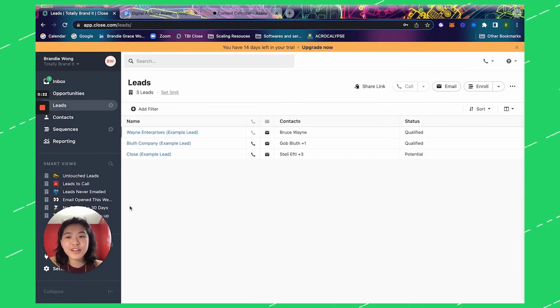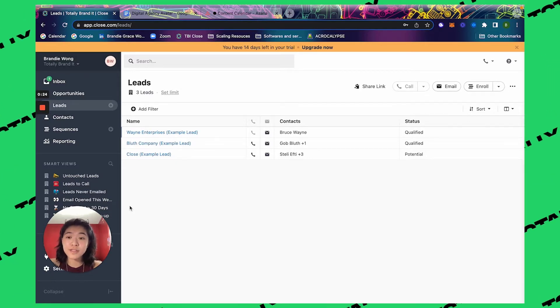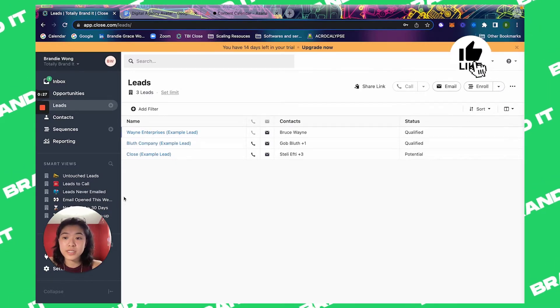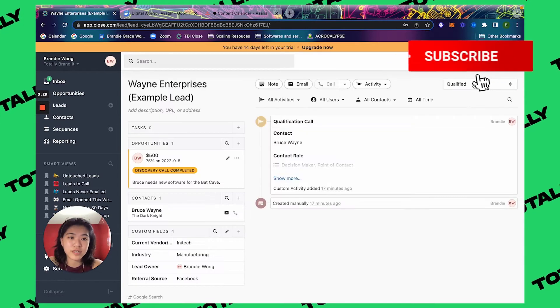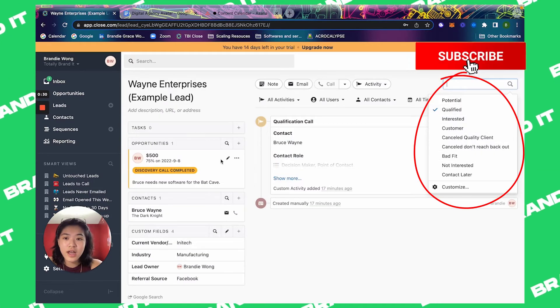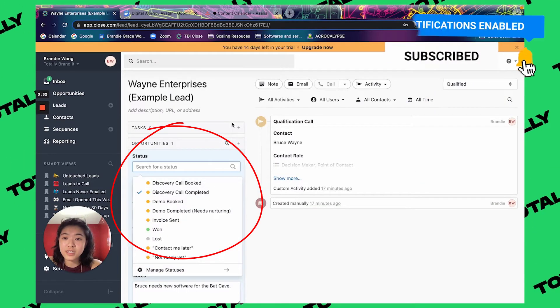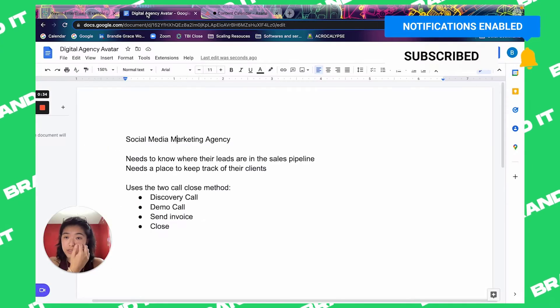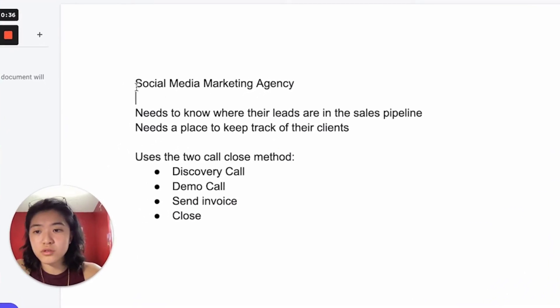I've created a new Close.io account for the purpose of this YouTube video to show you how I would set up the statuses. Let me pull out an example — the lead statuses, and how I would set up the smart views on the side. We're just going to use an example right now.